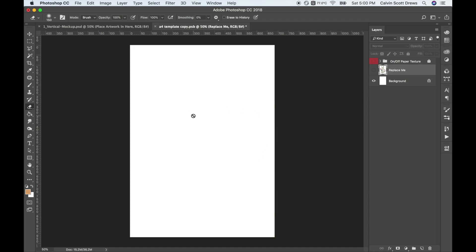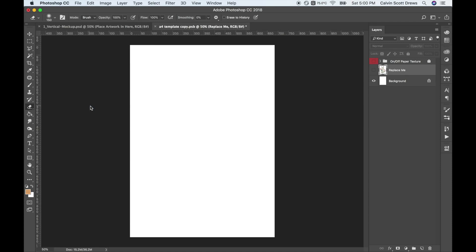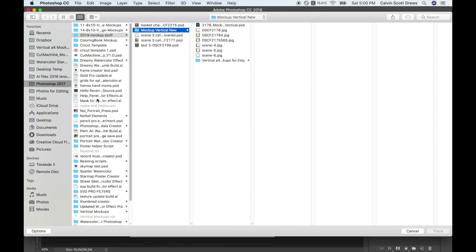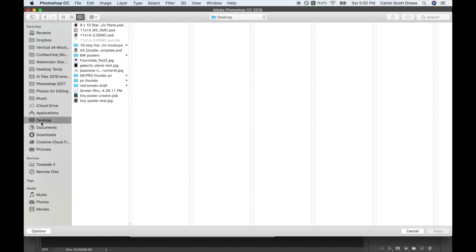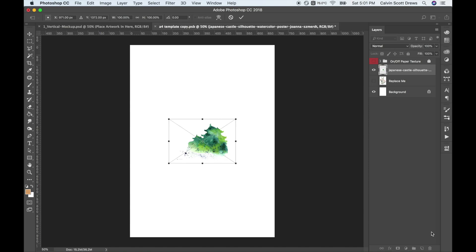Now if you want to place in your own artwork you can usually just copy it and paste it in. But if that doesn't work you can go to File and then Place Embedded. This will bring up your file browser. I put my picture on my desktop here, so I think it's this one. Yep, that's it. And I'll do Place.